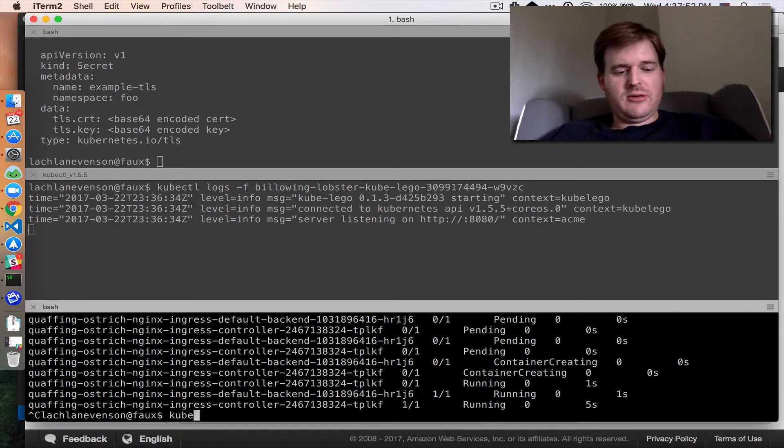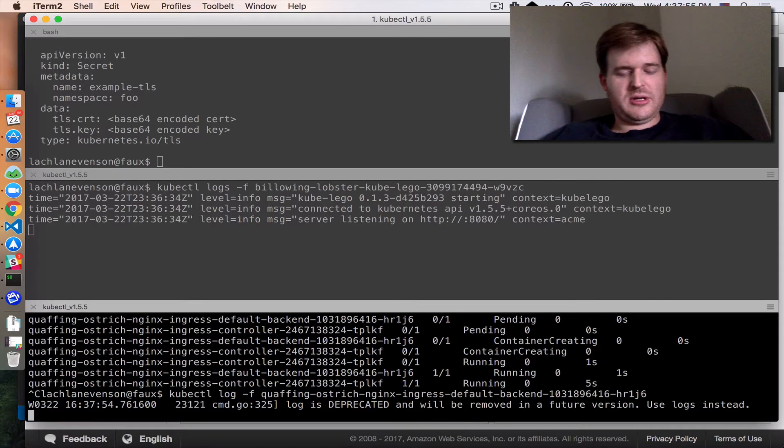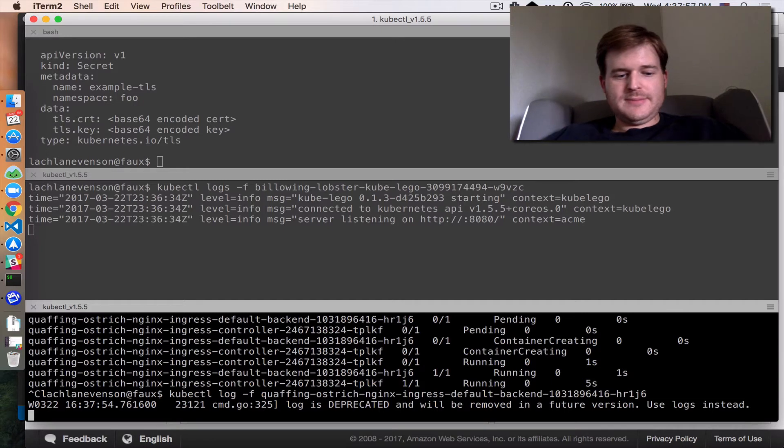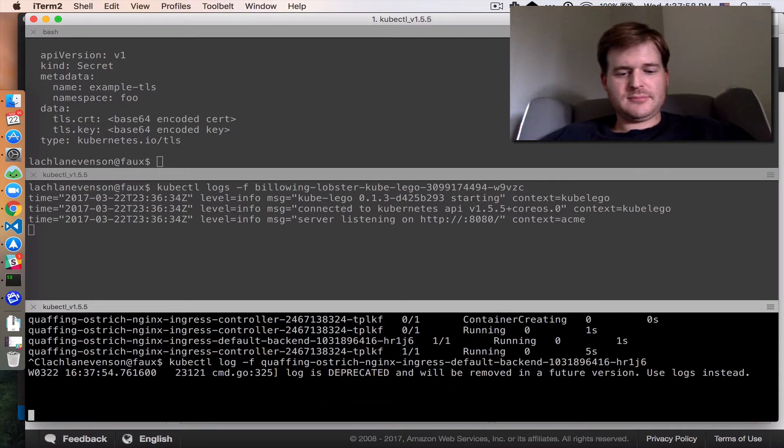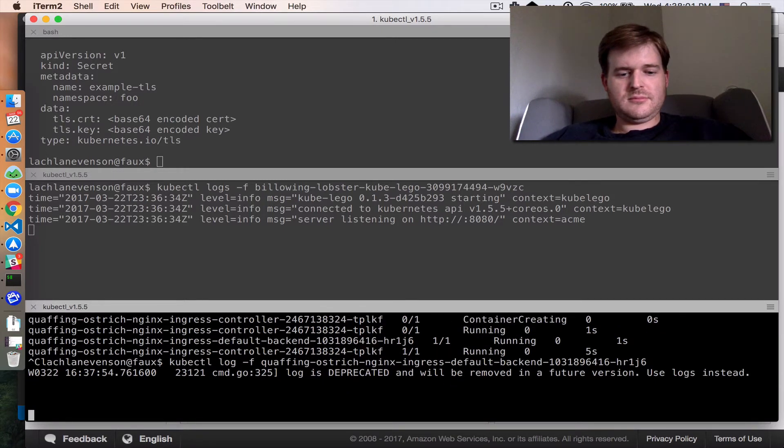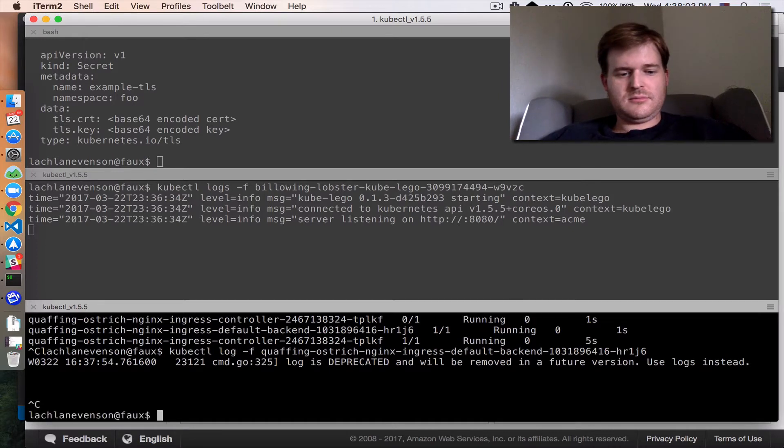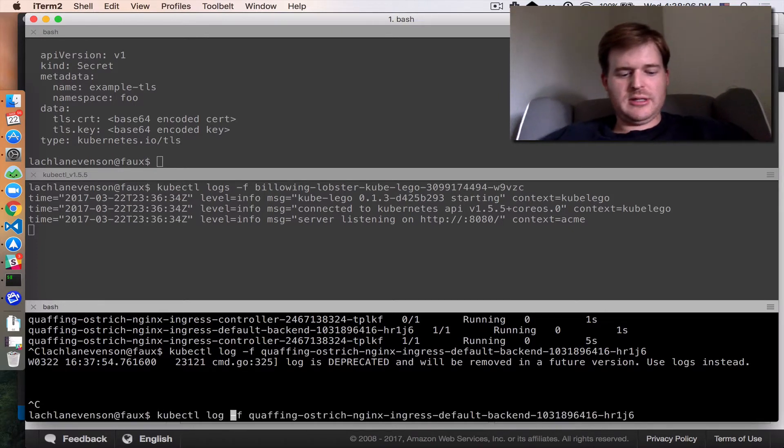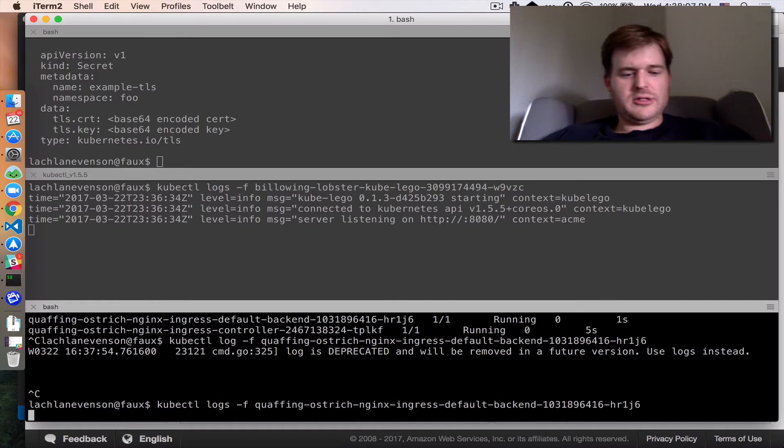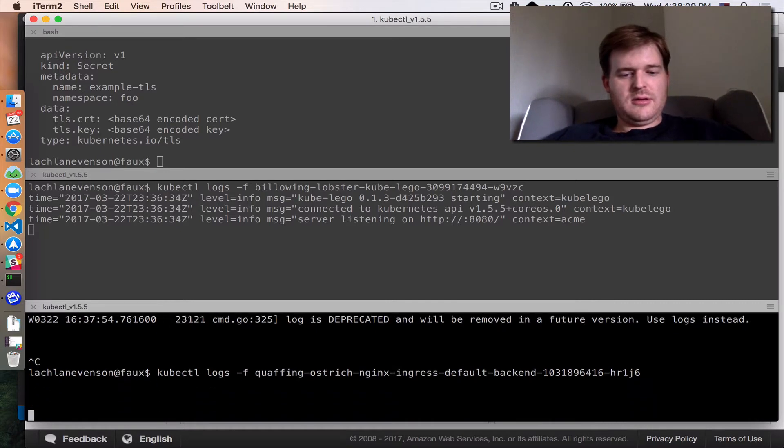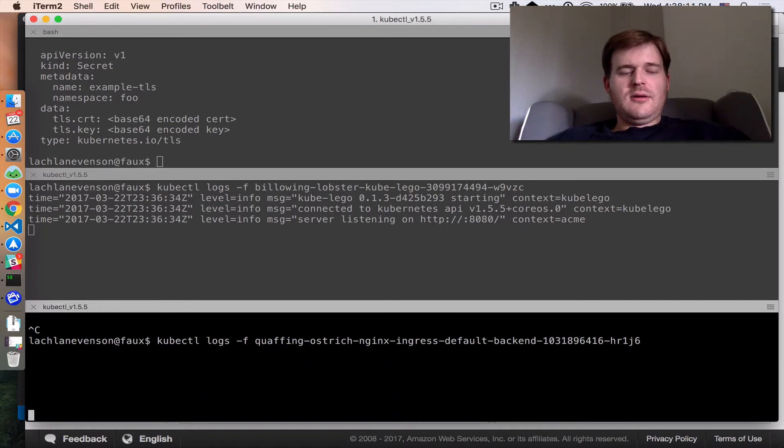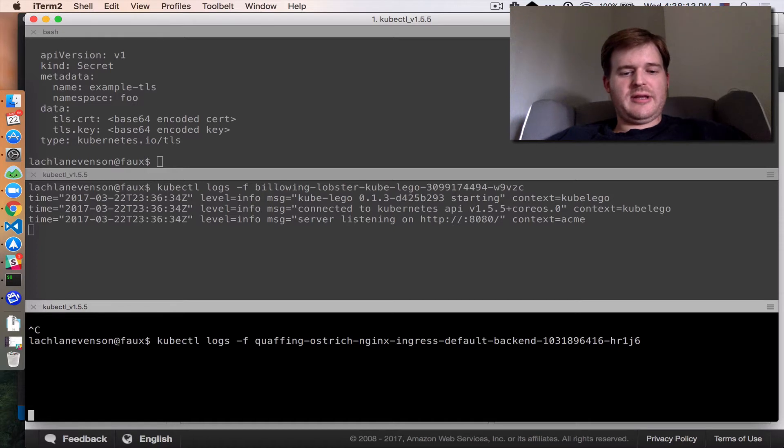So let's get a log file on that too, just to watch the whole process as we go through it. We'll put logs here. Currently nothing in the log files. That's fine.